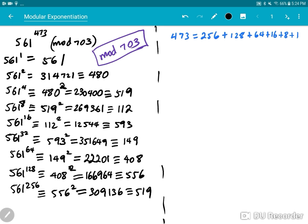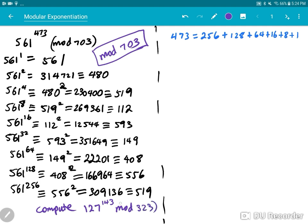I'm going to pause here and give an assignment to my students. At the end of the video, compute 127 to the power of 143 mod 323, and hand it in class. Note that 323 is a product of two primes, 17 and 19, and 703 is also a product of two primes. We'll talk about that when we discuss RSA.